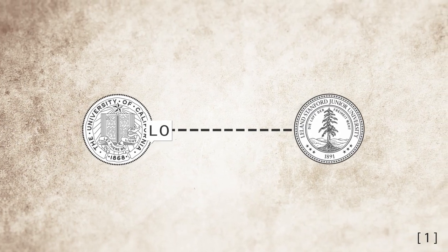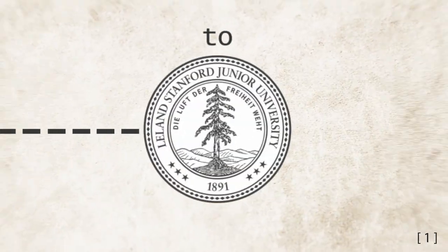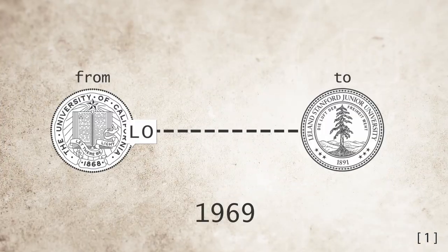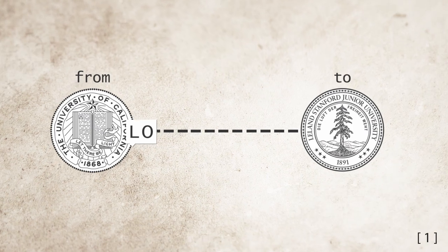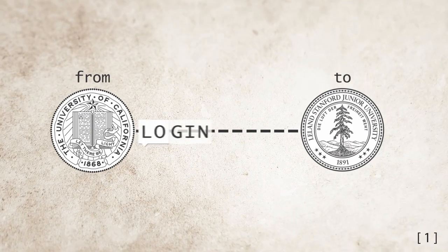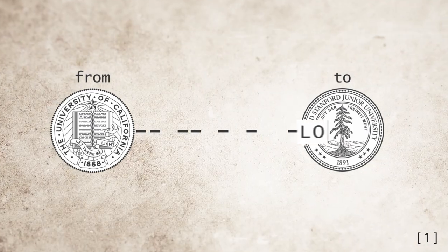Lo. That's it. That's the message. The very first message sent over the first internet connection between the University of California and Stanford in 1969. The line was supposed to be login, but the network crashed.